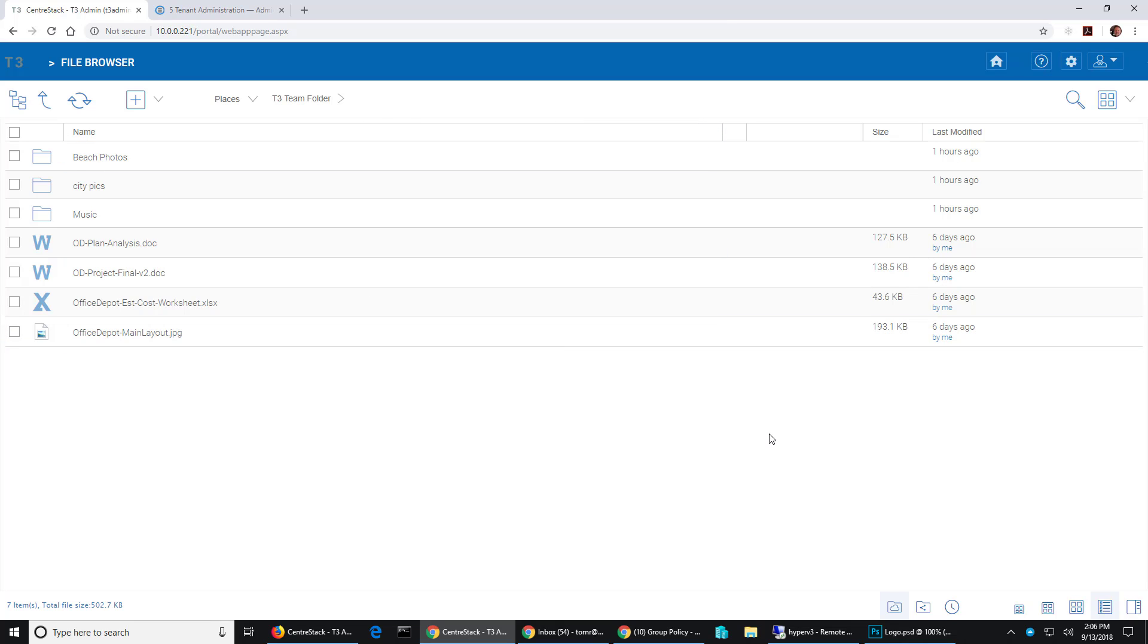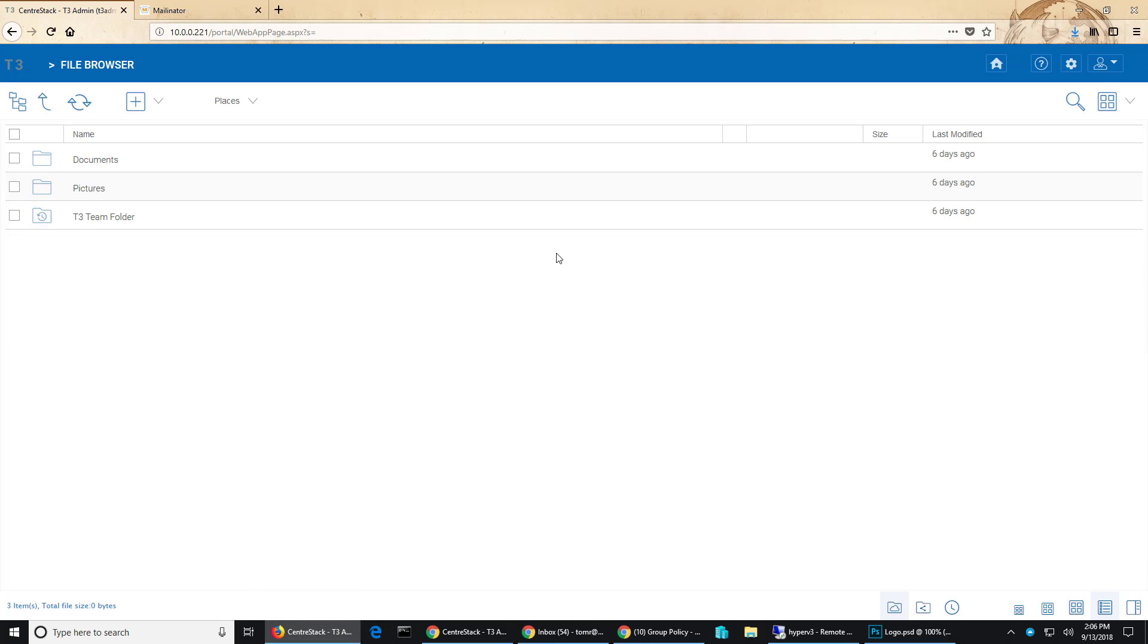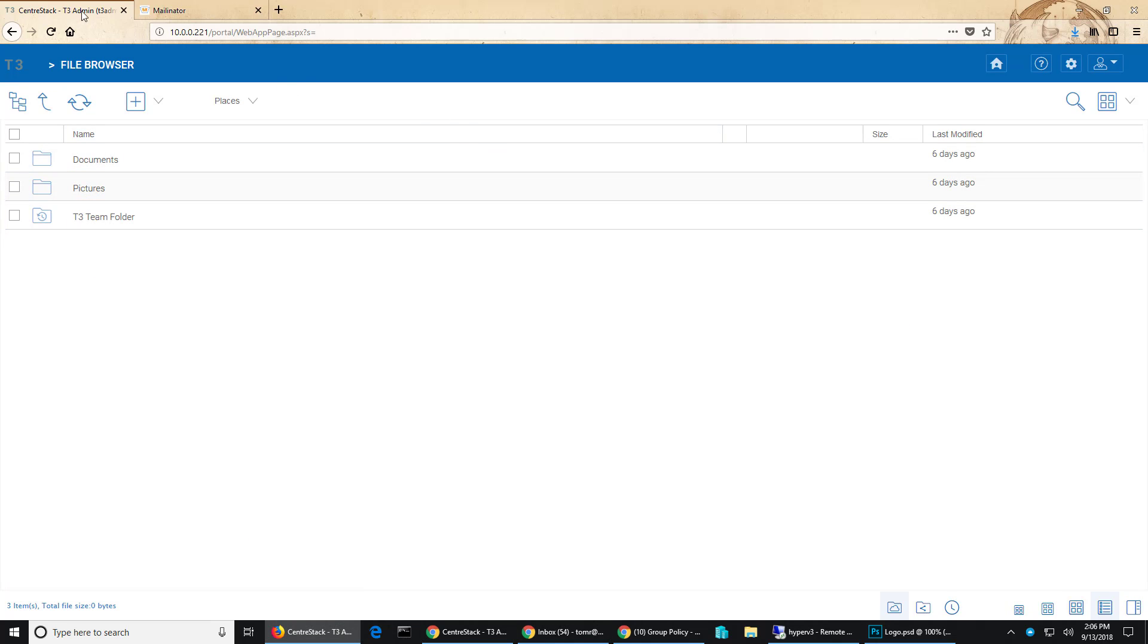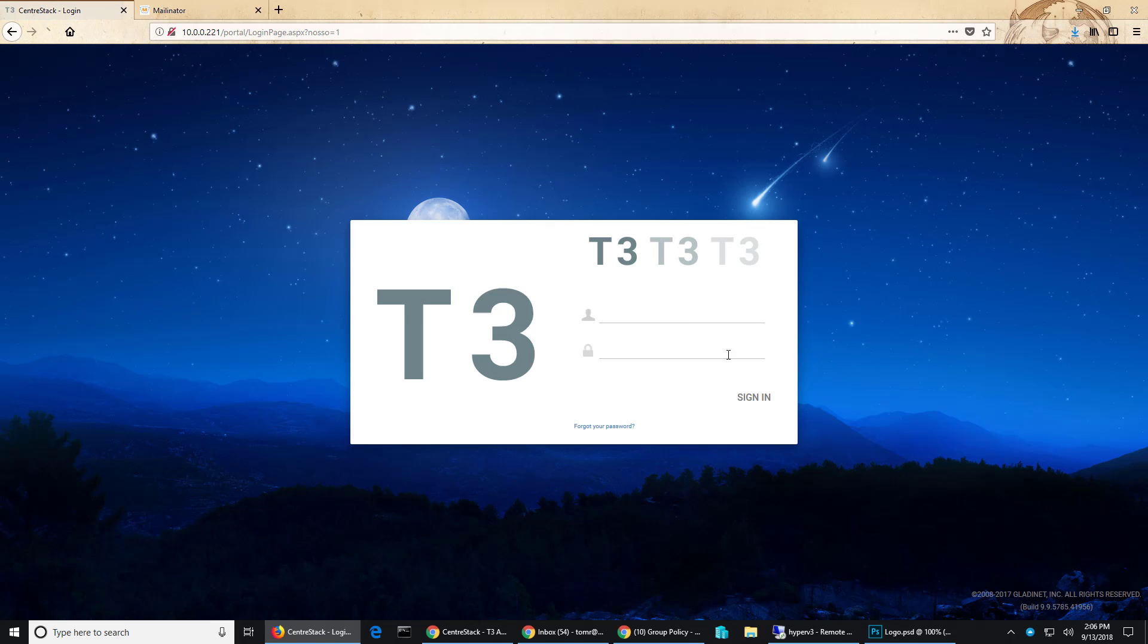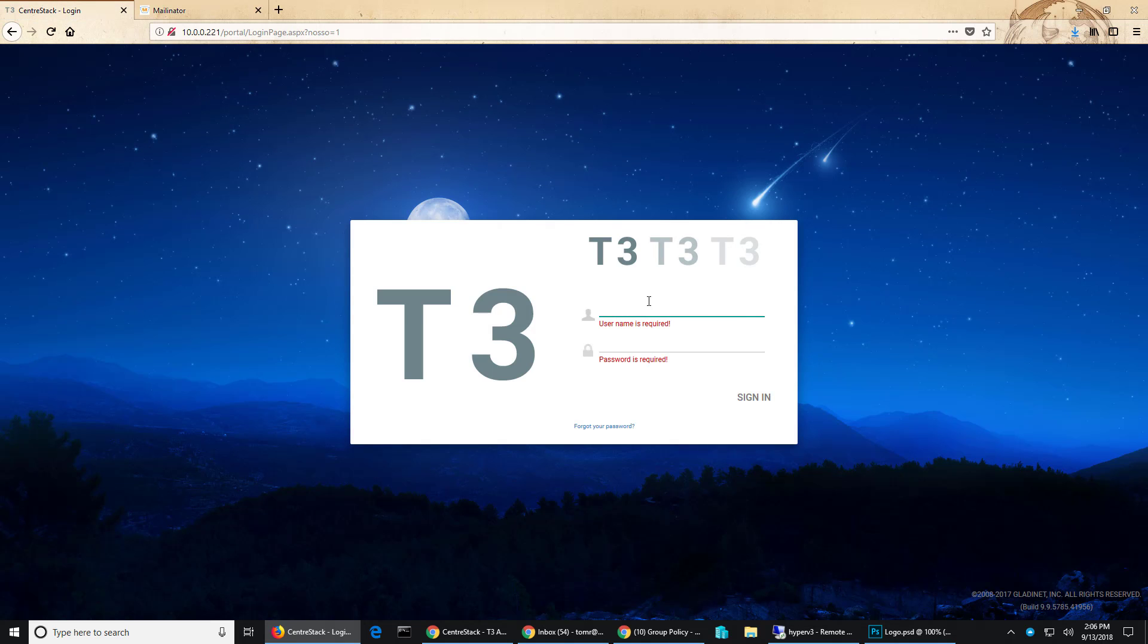So if another user logs in, I'm going to bounce over here to a different browser where I have the T3 admin logged in. I'm going to log that user out and log in a different user.